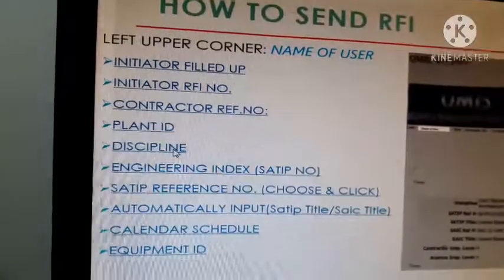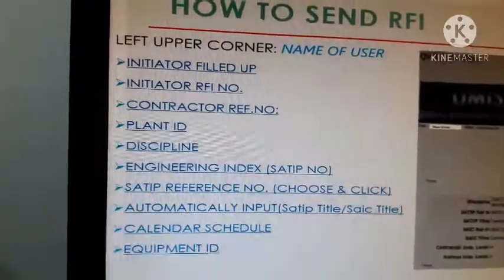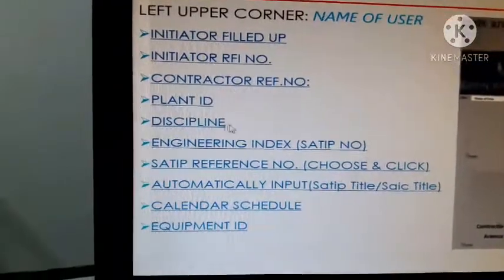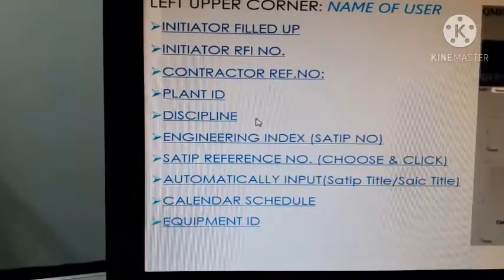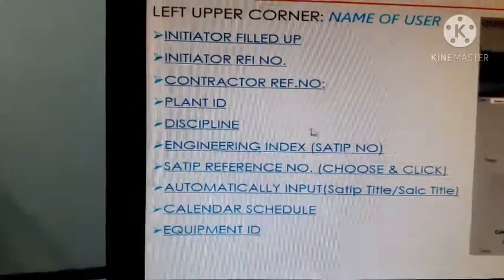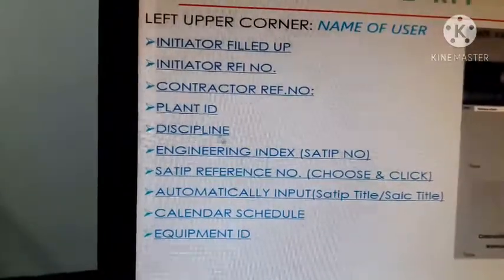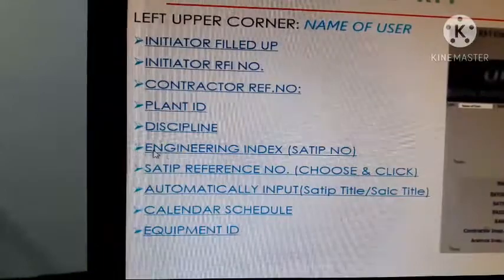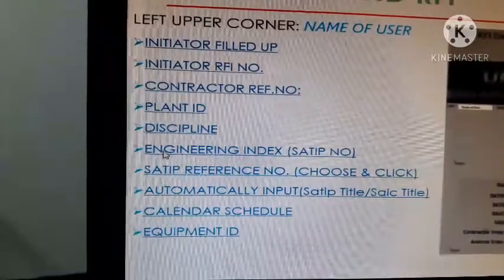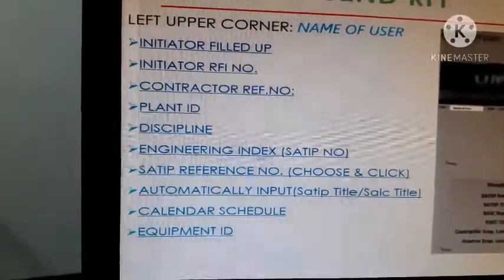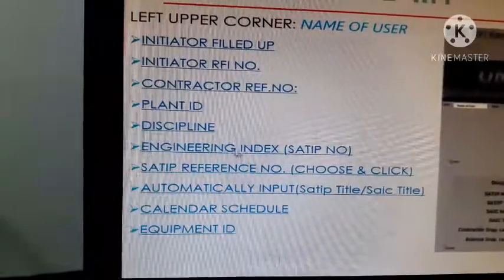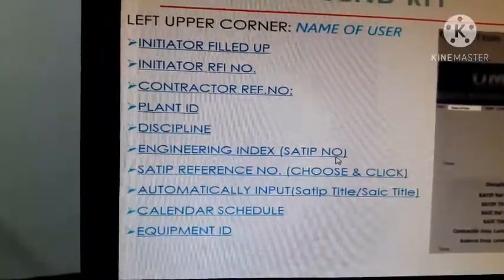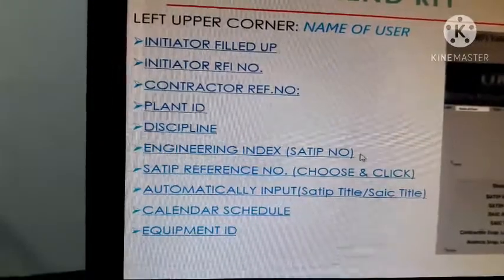Then select the discipline — what is the category: civil, mechanical, electrical, instrumentation, or plumbing. Then follow the chronological order: open the engineering index. If you click the engineering index there is a static number — it depends on your size number.